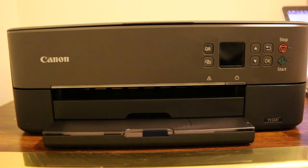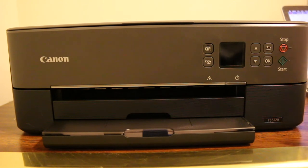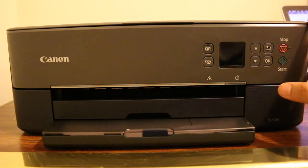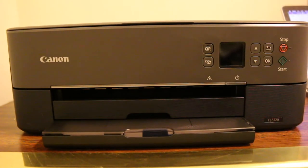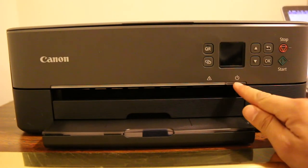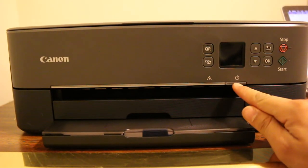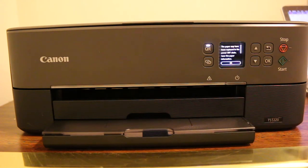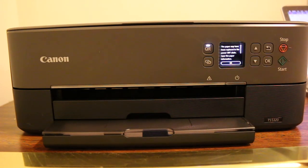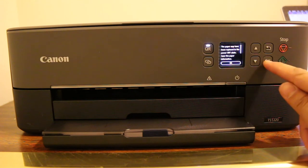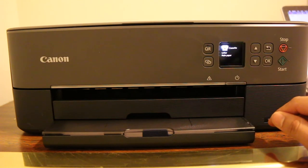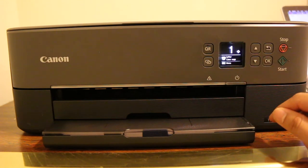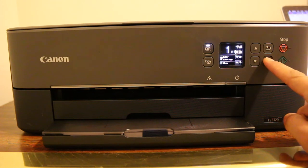Today's video is about the Canon PIXMA TS5320 printer, how to connect your printer to your home or office Wi-Fi network. The first step is to switch on the printer and wait for the display screen to come up.